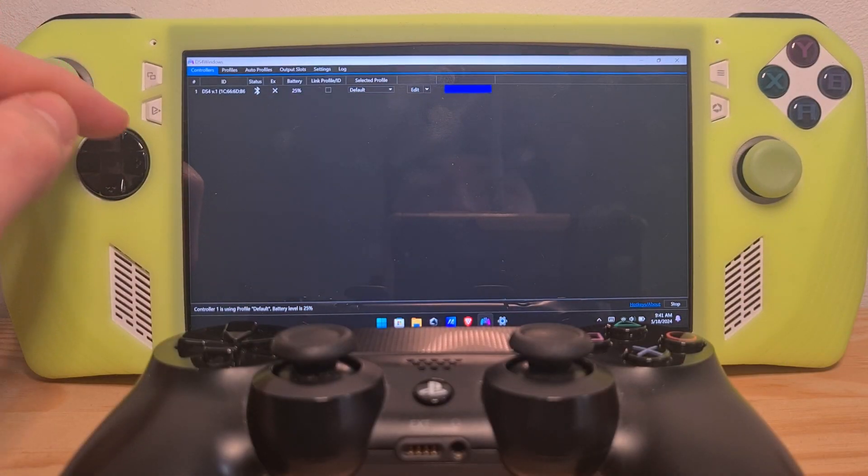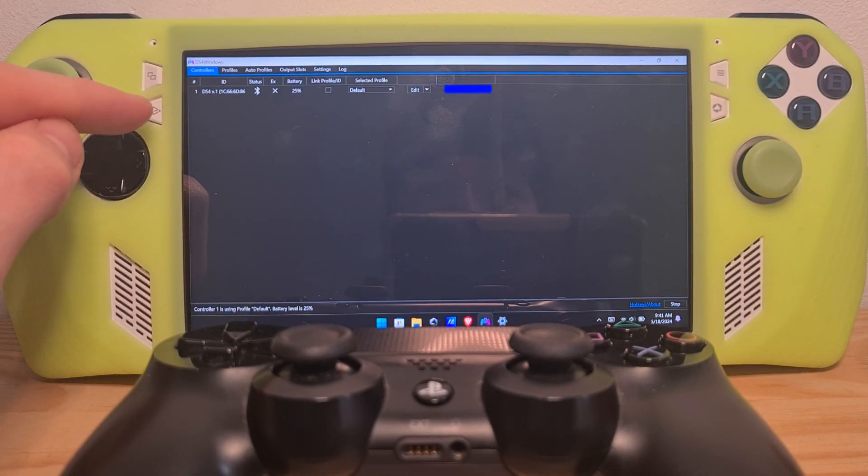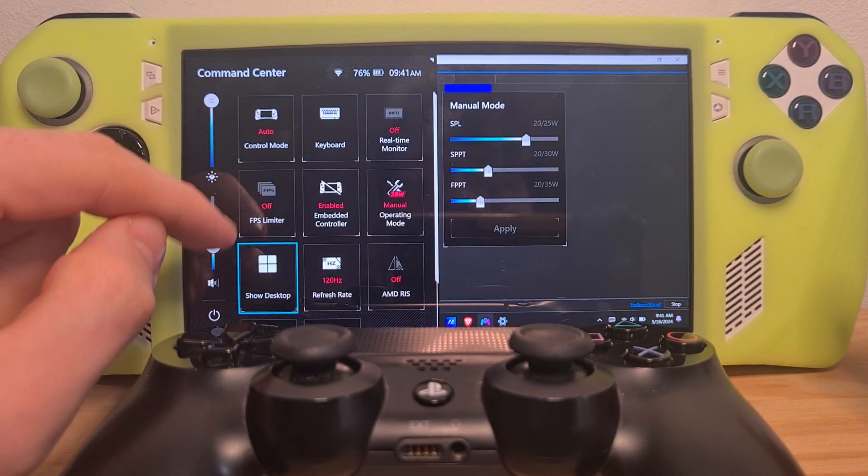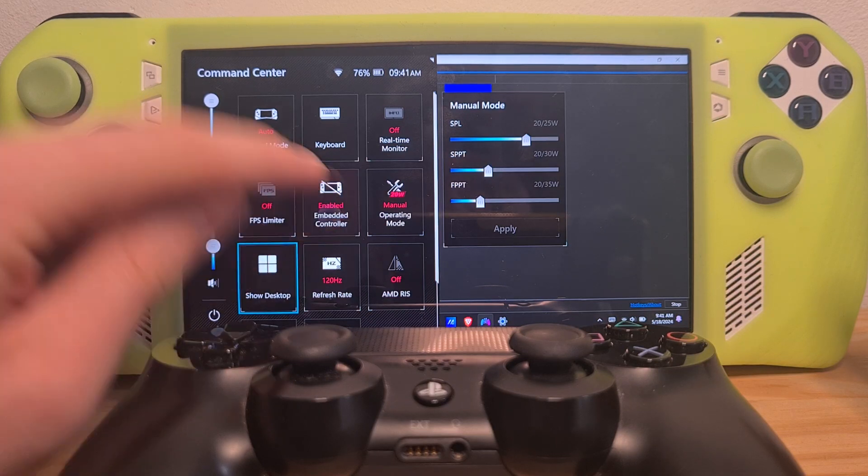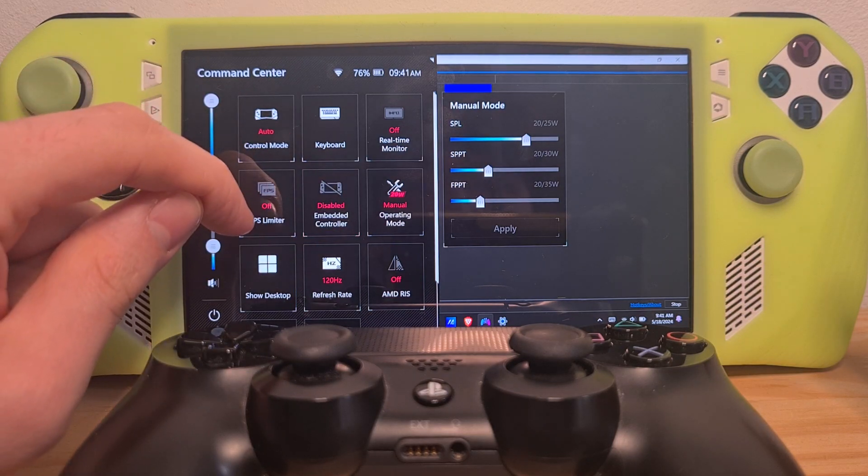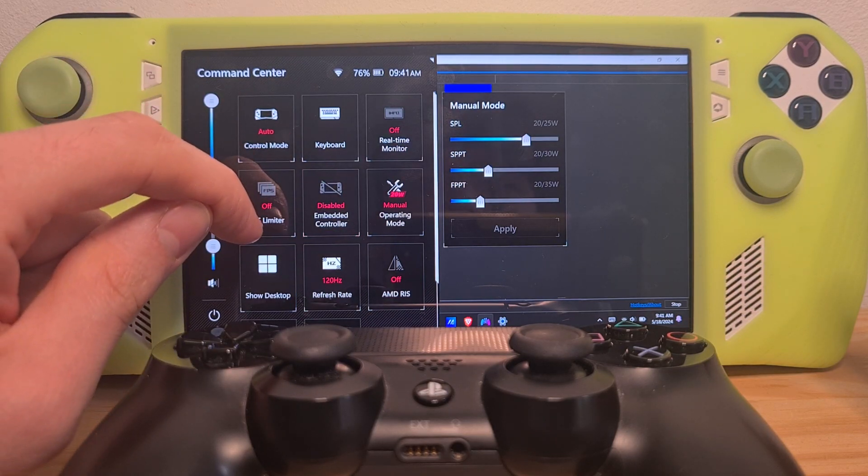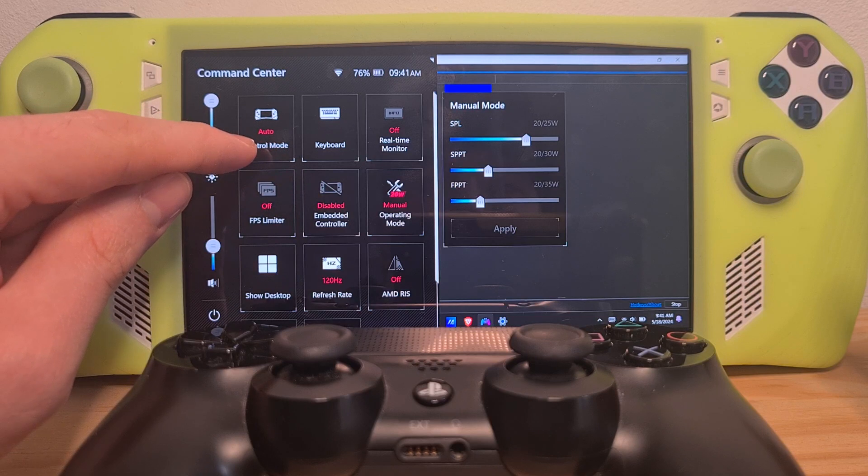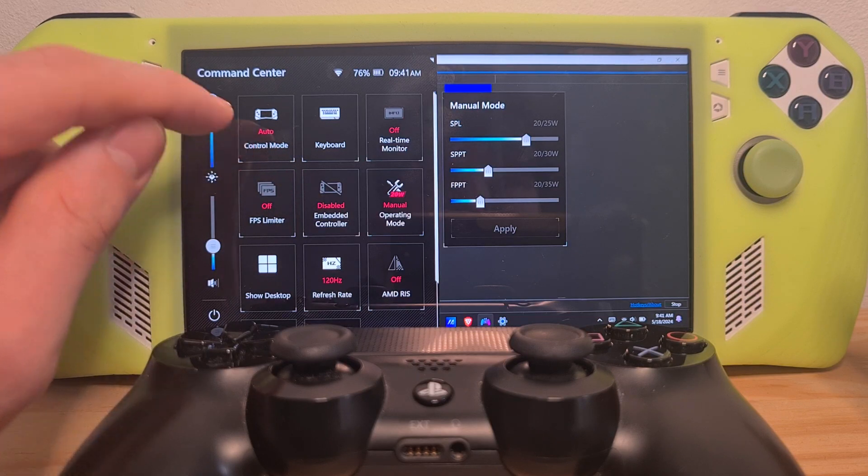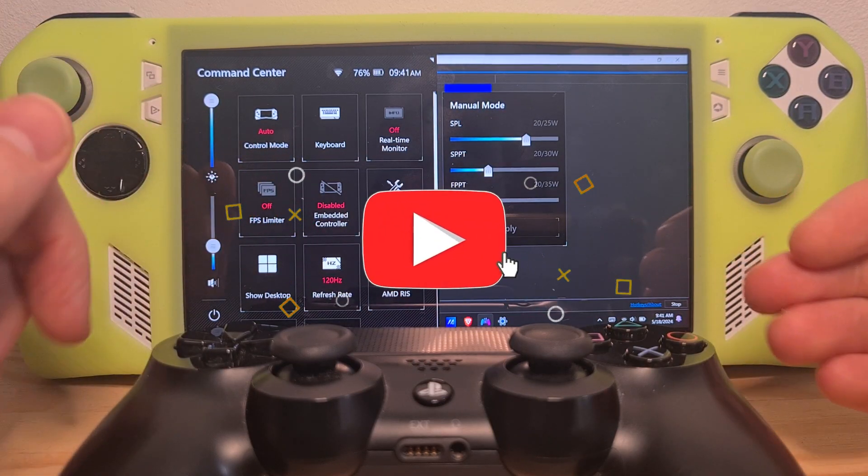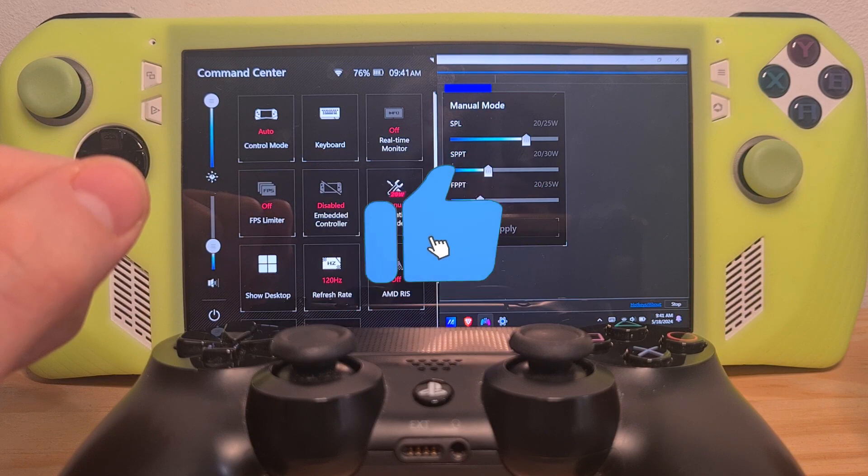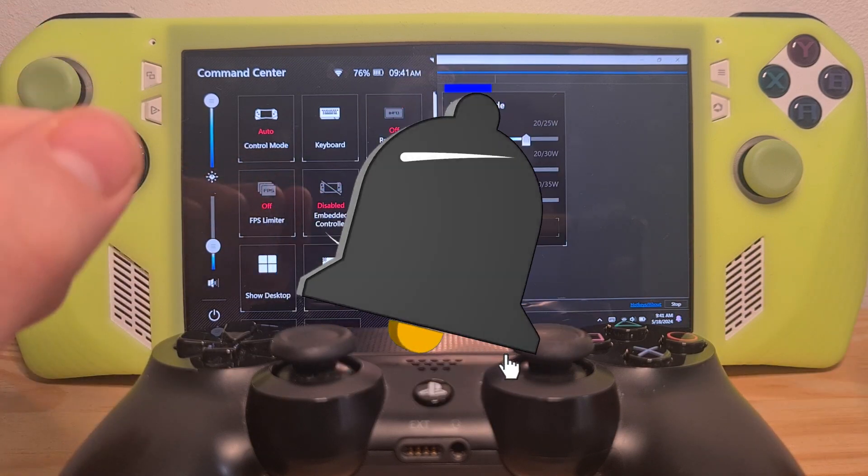One more thing to add in order if you have controller issues. I found that disabling the embedded controller before booting up the game and setting this to auto works best. Now you know how to use a PS4 controller on the ROG Ally.